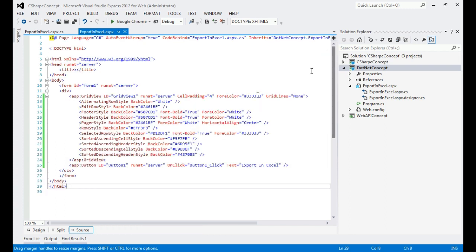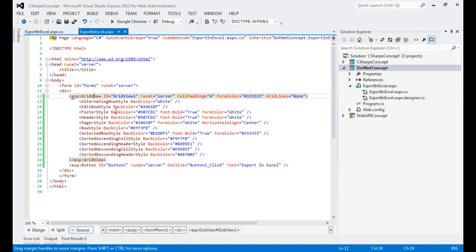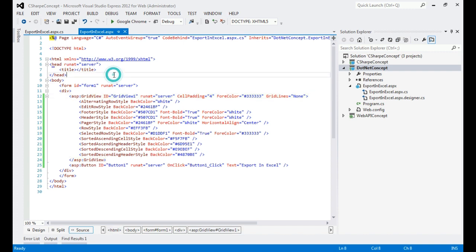If you look at the layout in the source view, you can see we have a form with a div containing the GridView. We've applied some styles for the header, footer, and coloring. We have also added a button — we are not following strict best practices here, since this tutorial is just a high-level demo of how you can quickly convert your C# DataTable or ASP.NET GridView source into an Excel sheet. There is an OnClick method on the button.